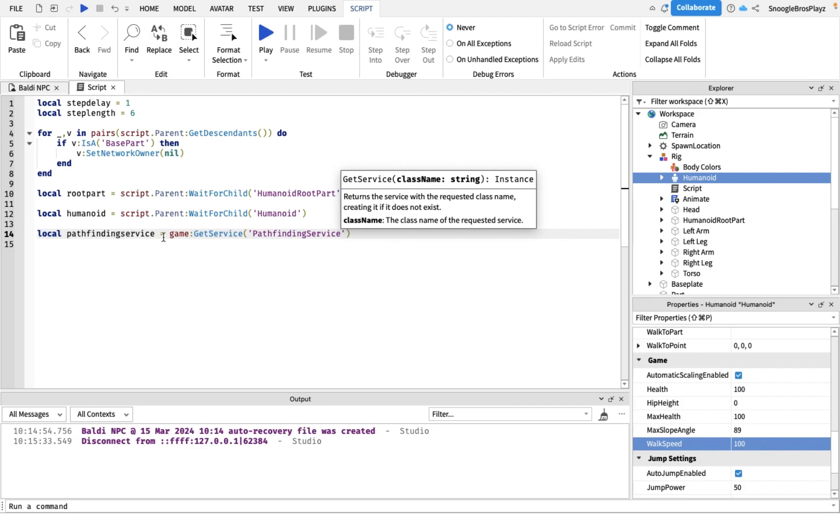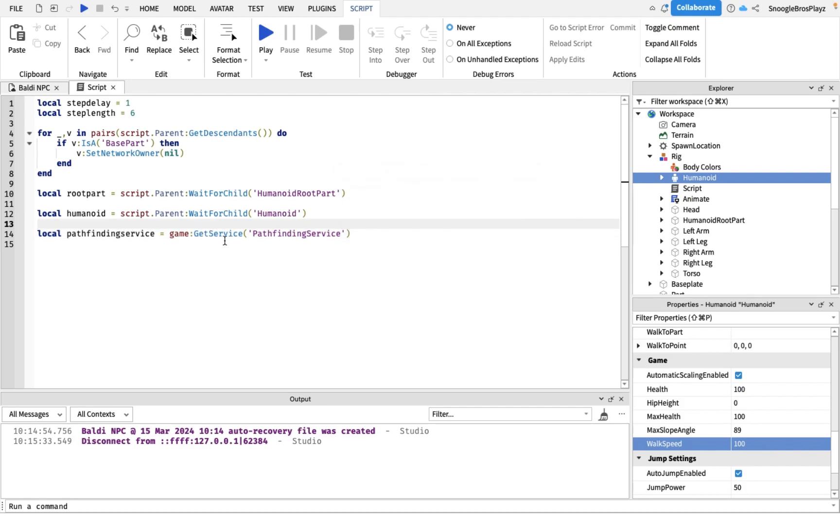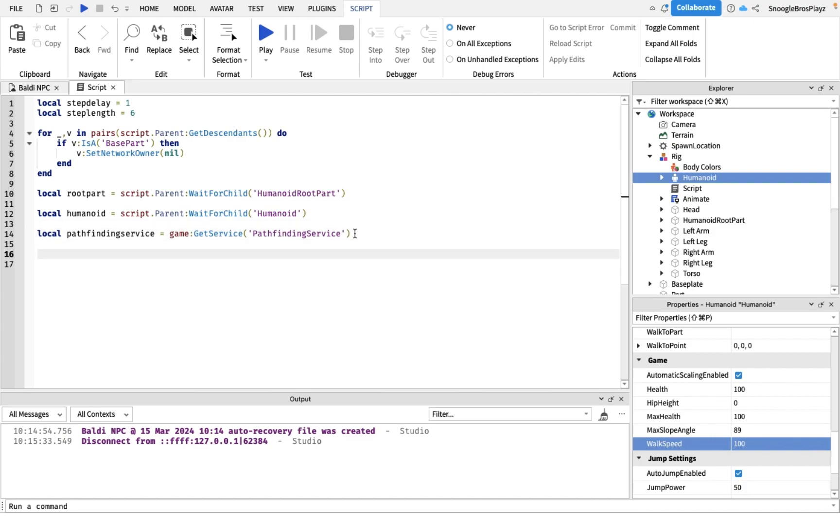Local pathfinding service equals game:GetService pathfinding service. Make sure you use GetService or it won't work. This basically just gets the Roblox default built-in pathfinding code. The next thing I'm gonna be doing a lot in this one, so I'll be explaining it.